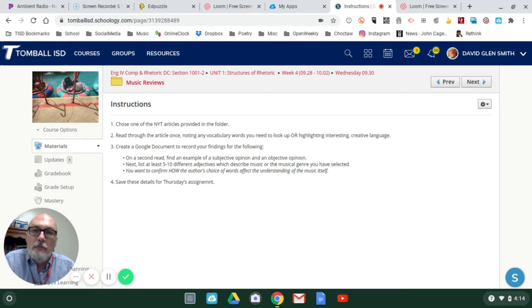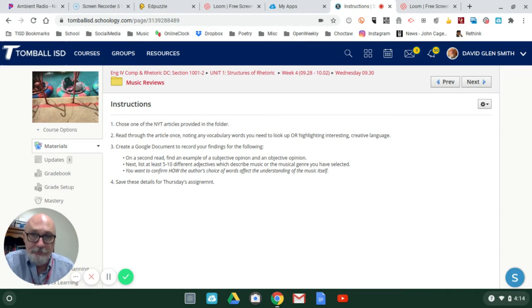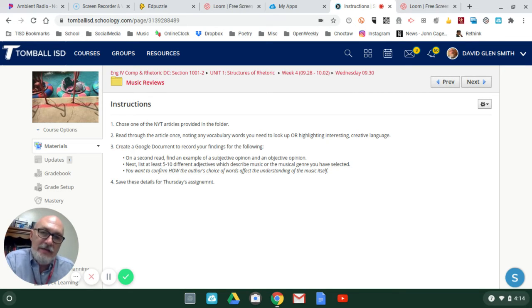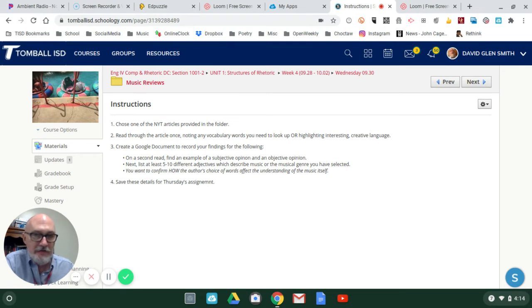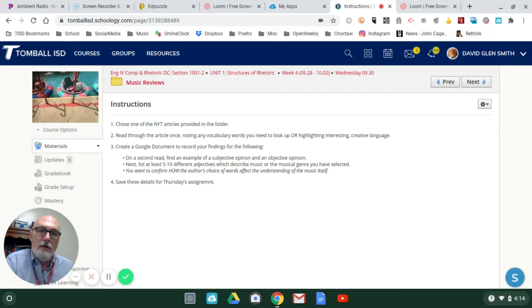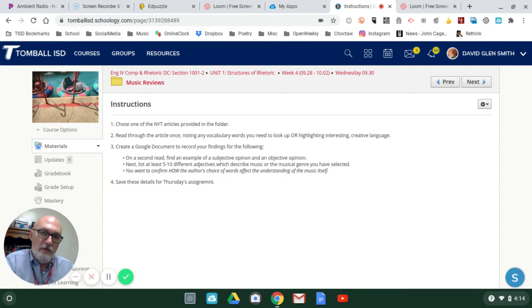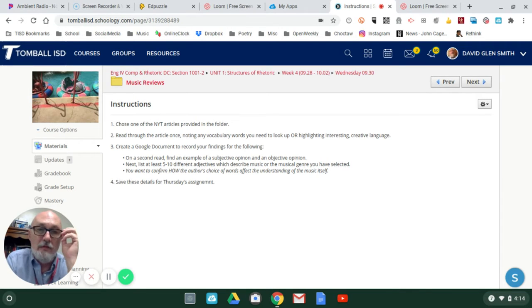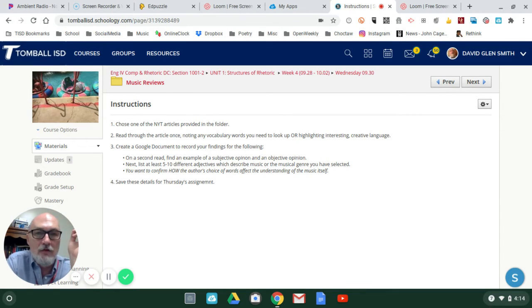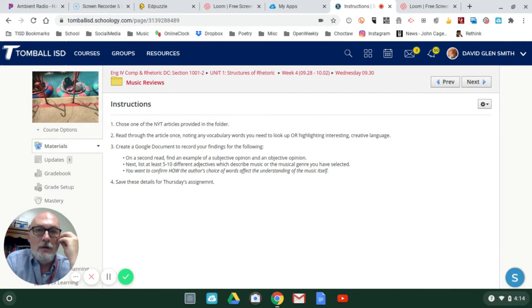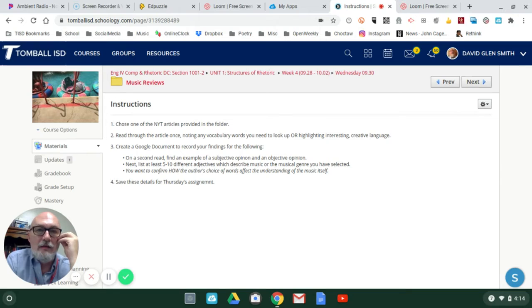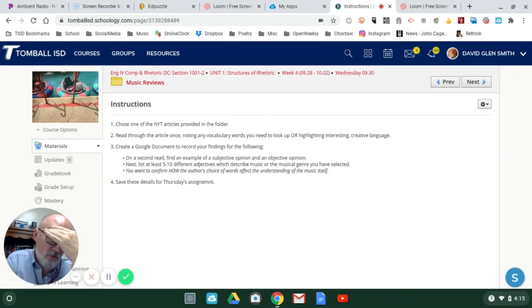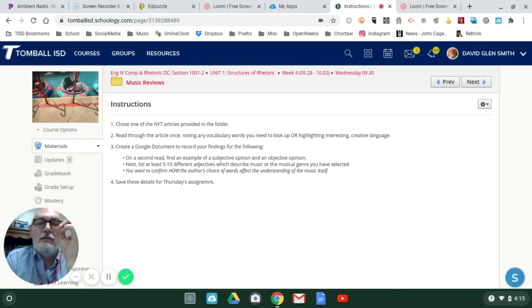Look for the subjective, look for the objective. Next, list at least five to ten different adjectives or phrases which describe the music you're reading about. Describe in particular the tone, the harmony of the lyrical presentation of the material.